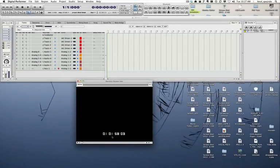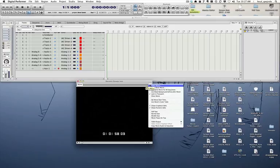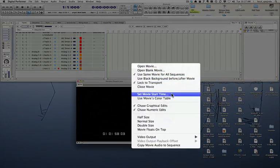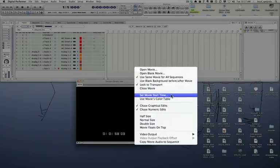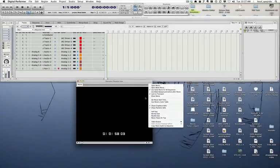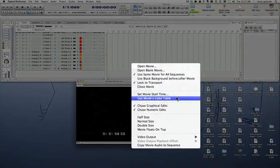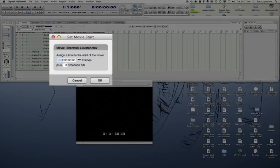So I'm going to put that information into the set movie start time in the mini menu of the movie window. I go to the mini menu of the movie window and I'm going to select set movie start time.